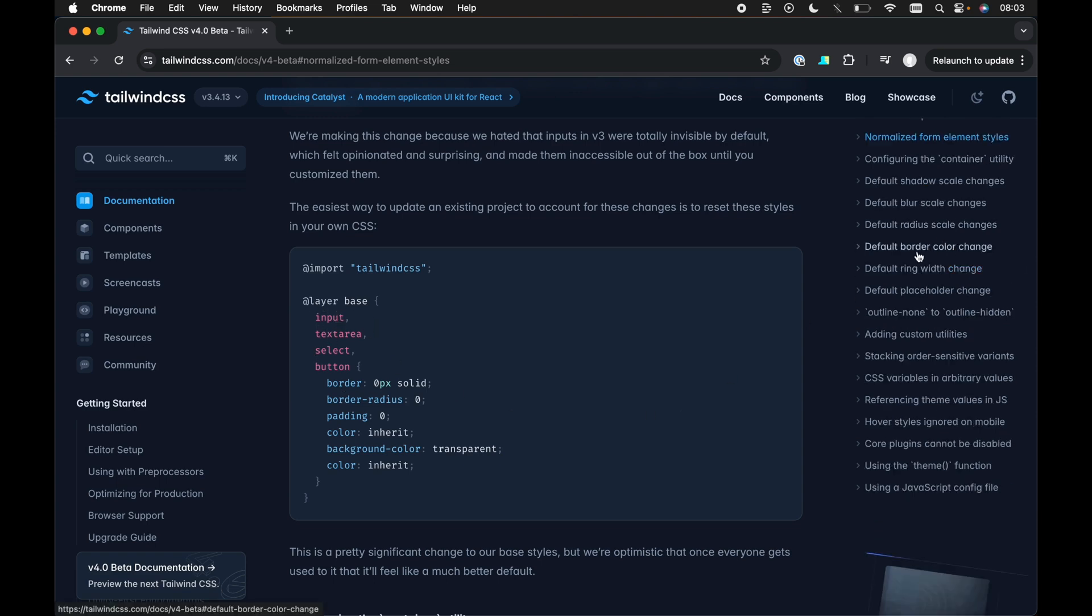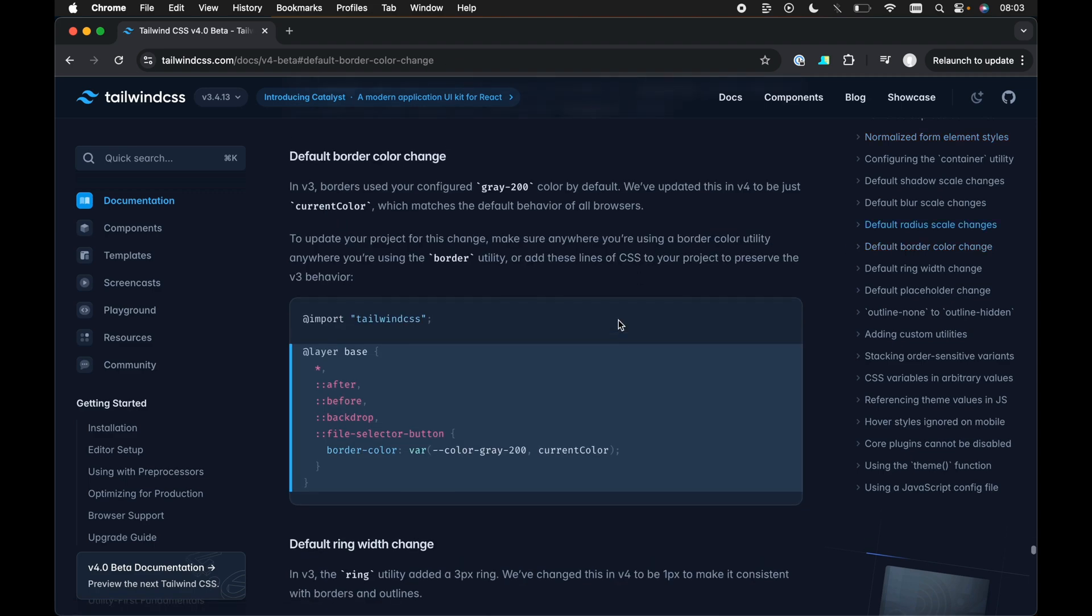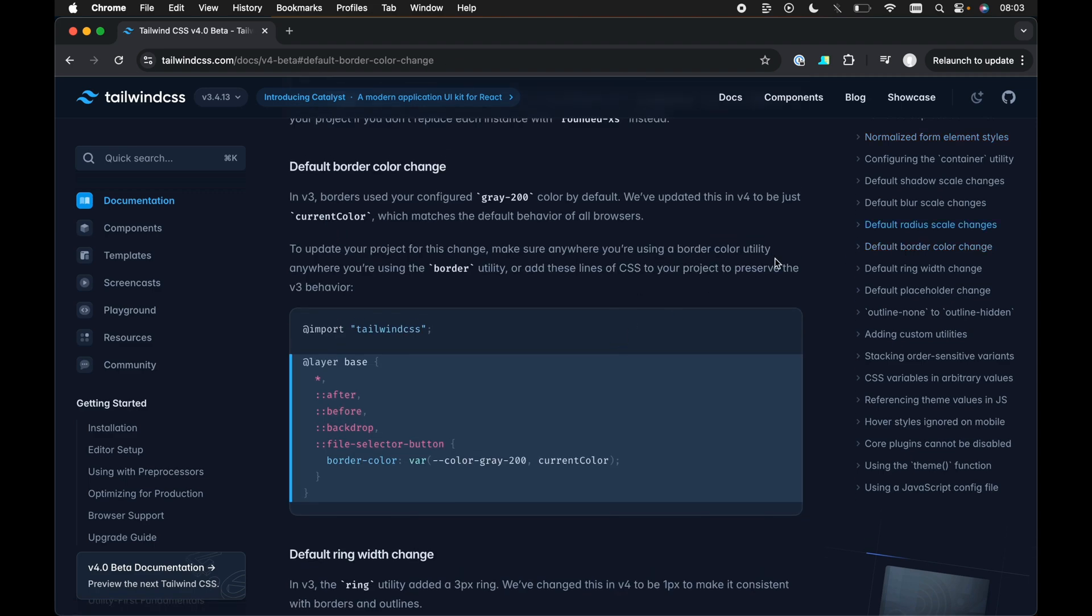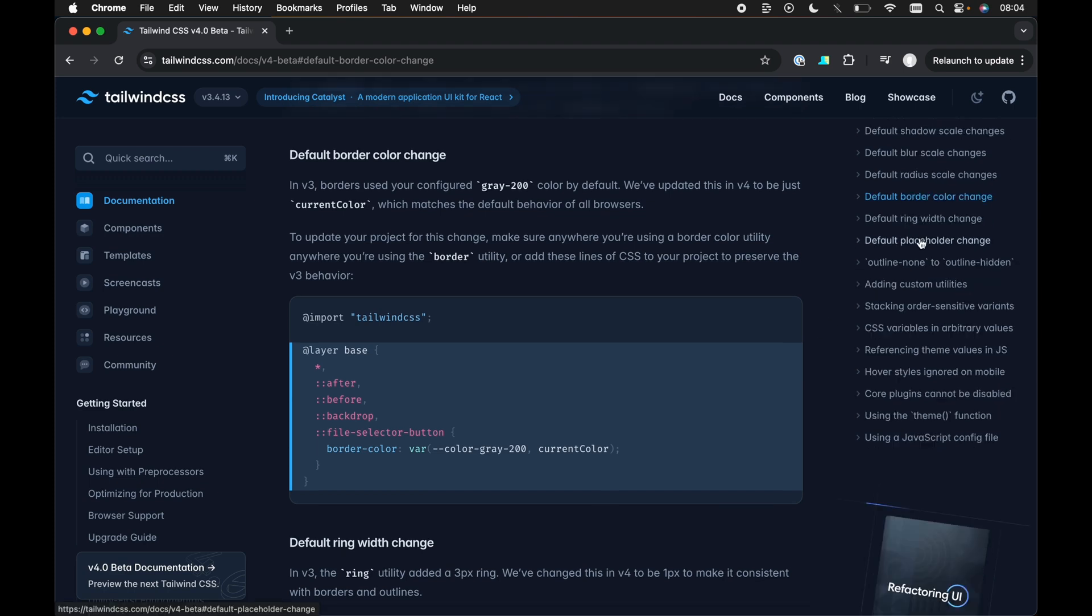Now, the next one is the default border color change. This is really cool because it uses the current color now instead of the default gray 200 by default in v3. So in v3, it was using the gray 200 shade for borders by default, for border colors by default. But now it uses the current color property, which just assigns that color, the border color, to the same color as the text for that element.